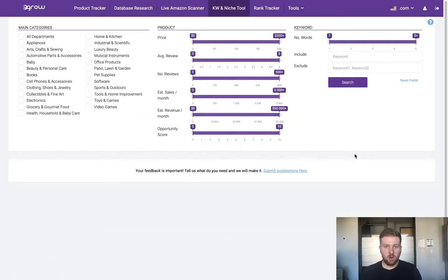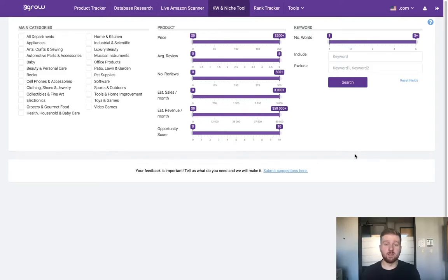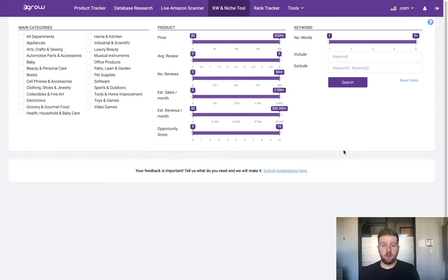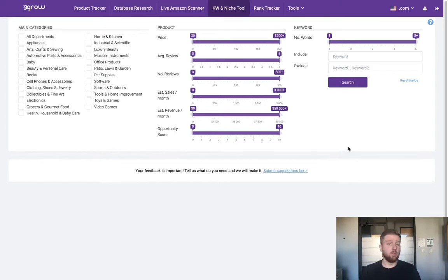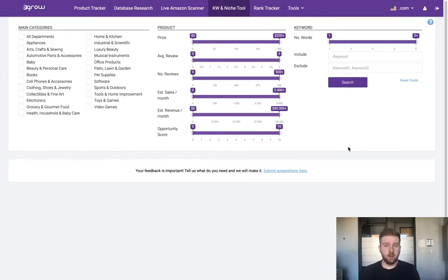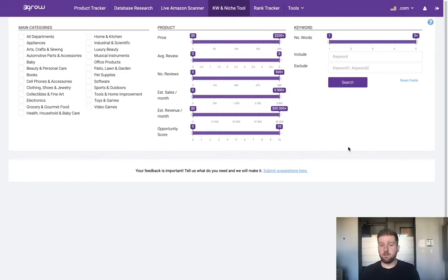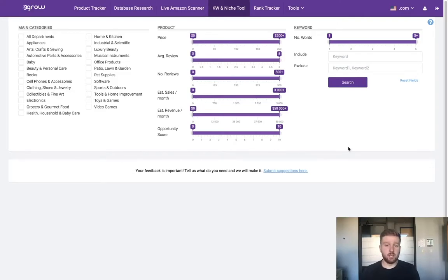Hey guys, Rob here with another video in our eGrow product research series. Today I'm showing you a more advanced product research method where we're going to find a product niche that we could eventually build a brand around or maybe even start bundling products together. Stick around because you're not going to want to miss the insights in this video.